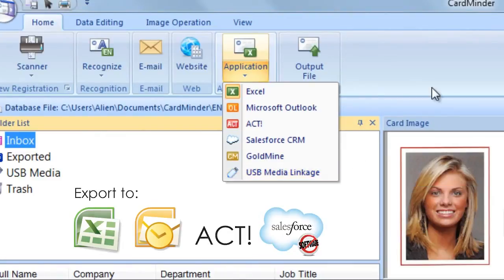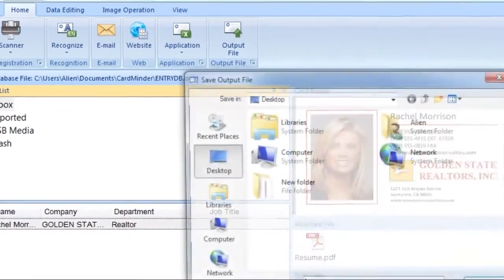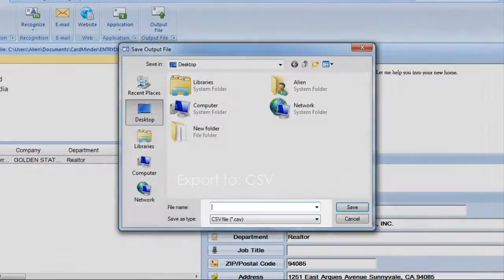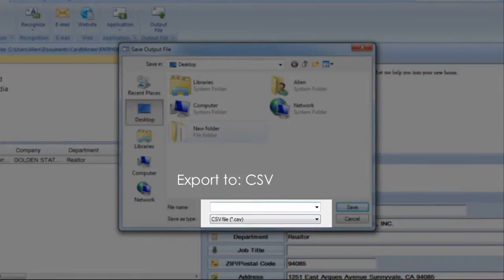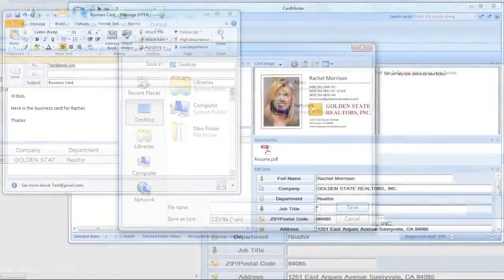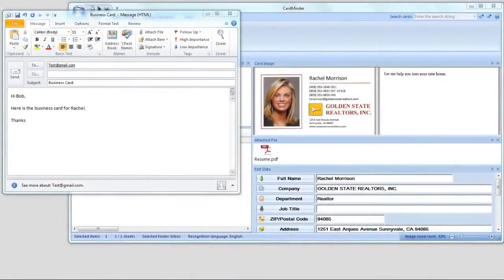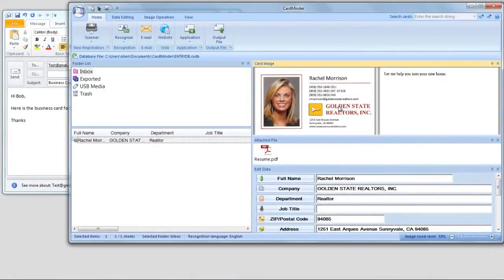Users can also export contacts into CSV format. Users can also easily drag and drop business cards directly to an email.